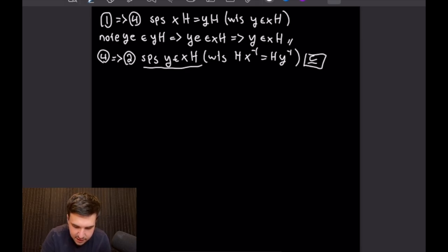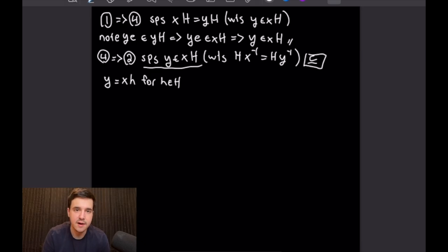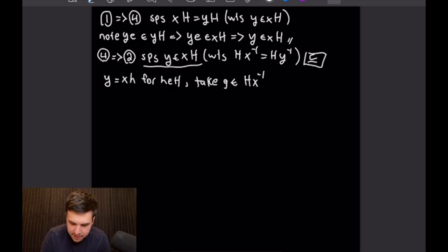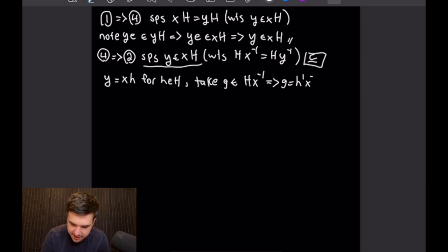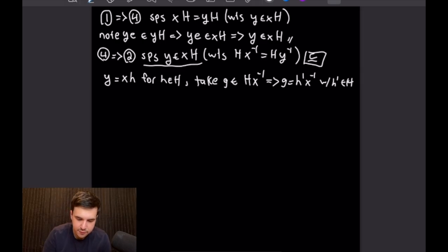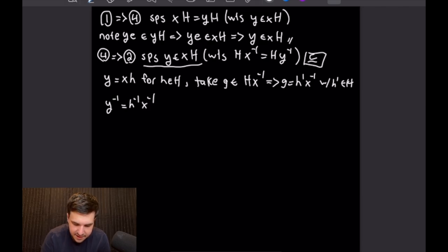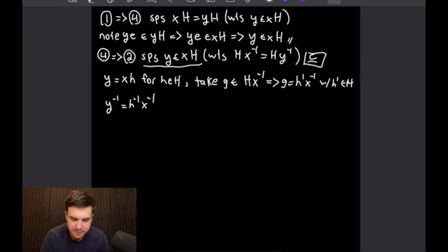Now let's apply shoes-and-socks to invert Y, which gives us Y⁻¹ equals H⁻¹ times X⁻¹. Then let's left multiply by H so we can solve for X⁻¹: H times Y⁻¹ equals X⁻¹. We can also modify our G equation by left multiplying by H' inverse, giving us H'⁻¹ times G equals X⁻¹. We can now set those two expressions equal to each other, so H times Y⁻¹ equals H'⁻¹ times G.